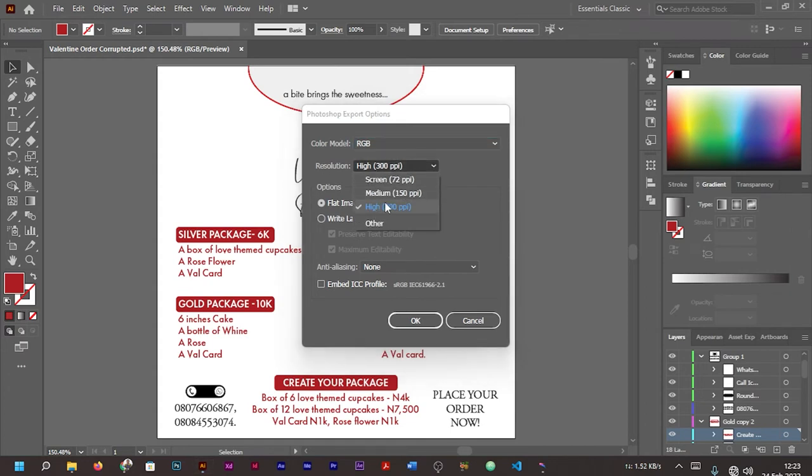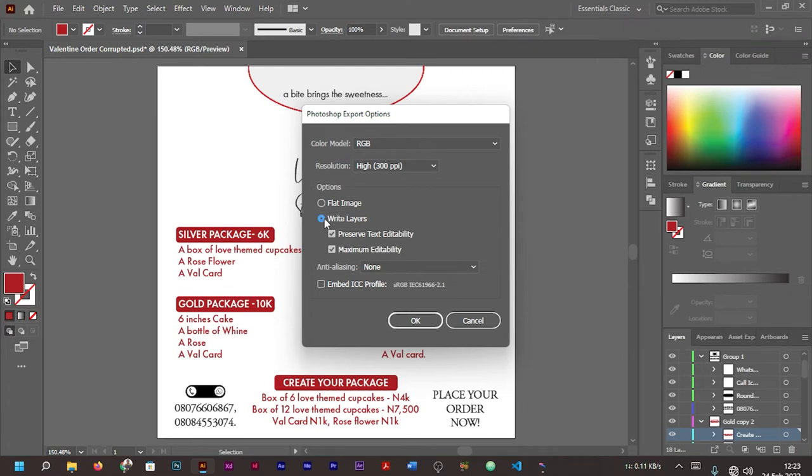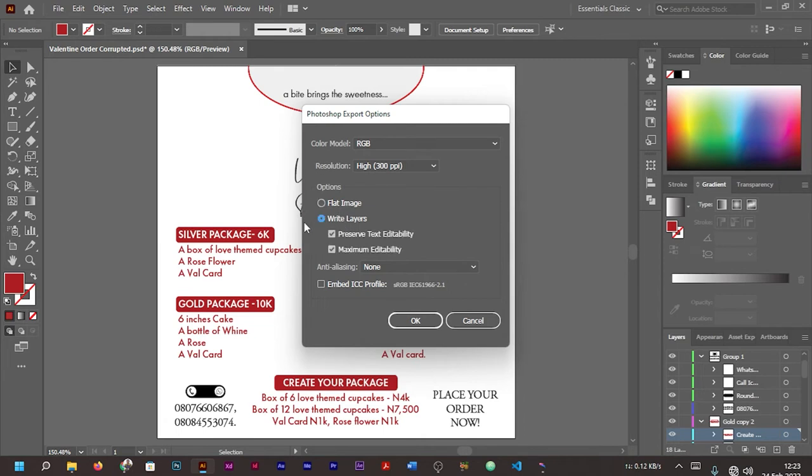You can see I'll save it as RGB. You can save it as CMYK if you are planning on printing it, but I'm planning on making an edit, so I'll save it as RGB. I'll make sure I choose the highest. Now you can either go for 'Write Layers' or 'Flat Image'.